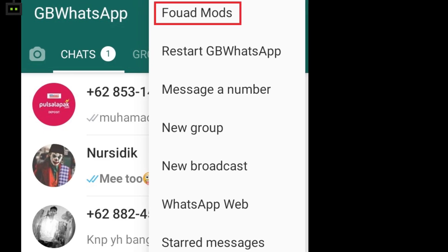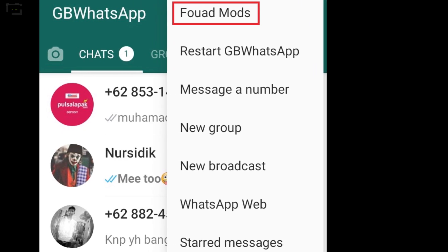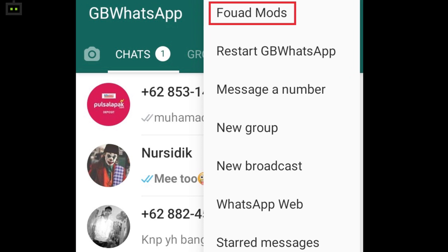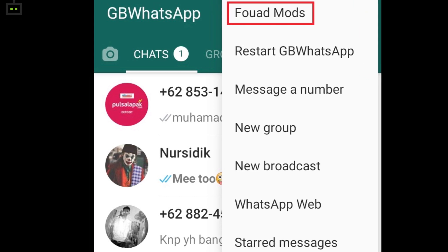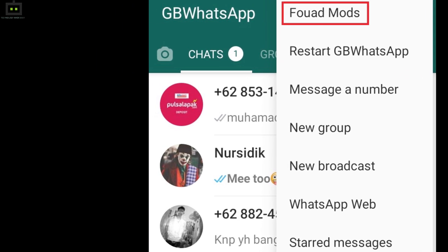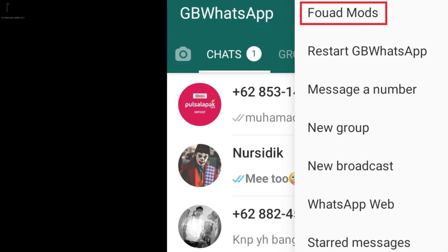Open the GV WhatsApp application on your respective smartphone. Go to the more options menu placed on the top right and select the mod options.